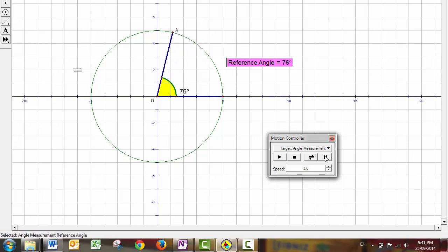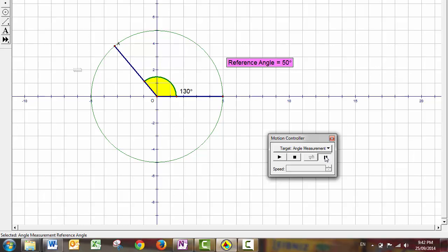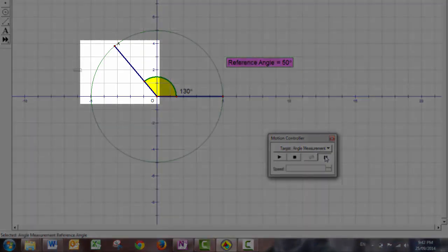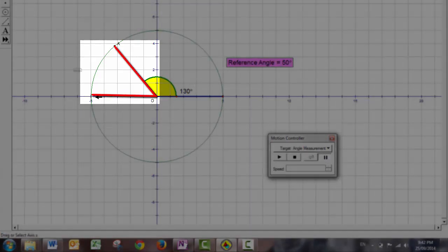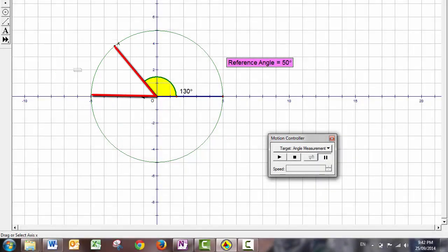But as we move out of quadrant one, we see now that for an angle of 130 degrees, its reference angle is 50 degrees. That's between the terminal arm and this side of the x-axis, the nearest x-axis.